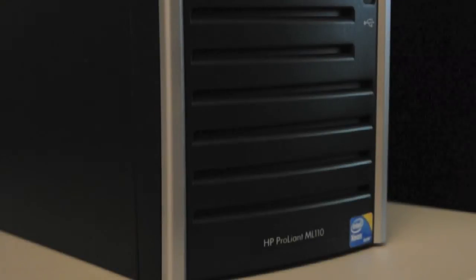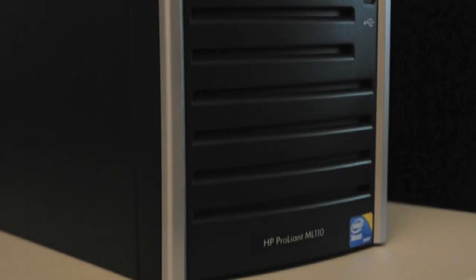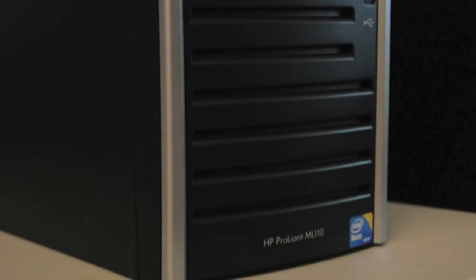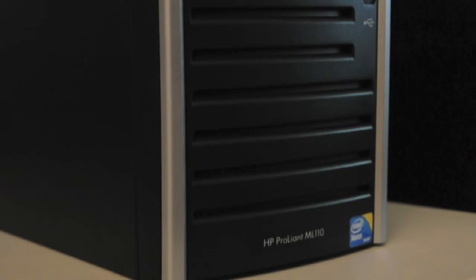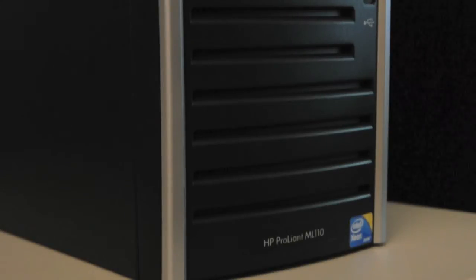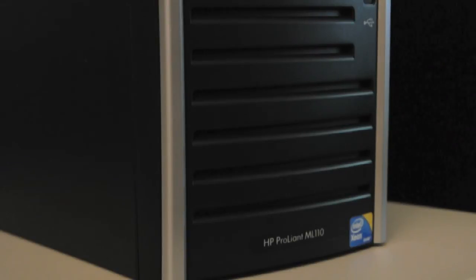Okay, today we have an HP ProLiant ML110 G5 server. Now, unfortunately, there isn't really much going on in the video portion of this video. We're just going to be staring at the front face of the server. There's really nothing going on with this machine. It's more audio than video.